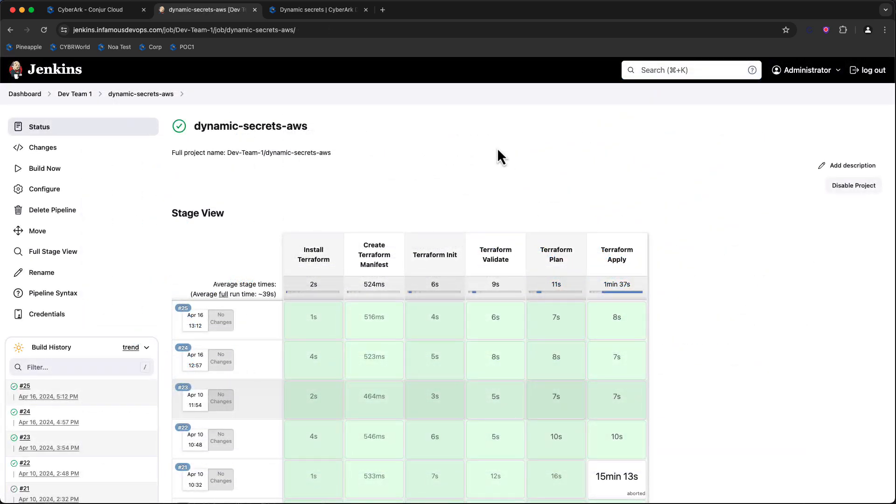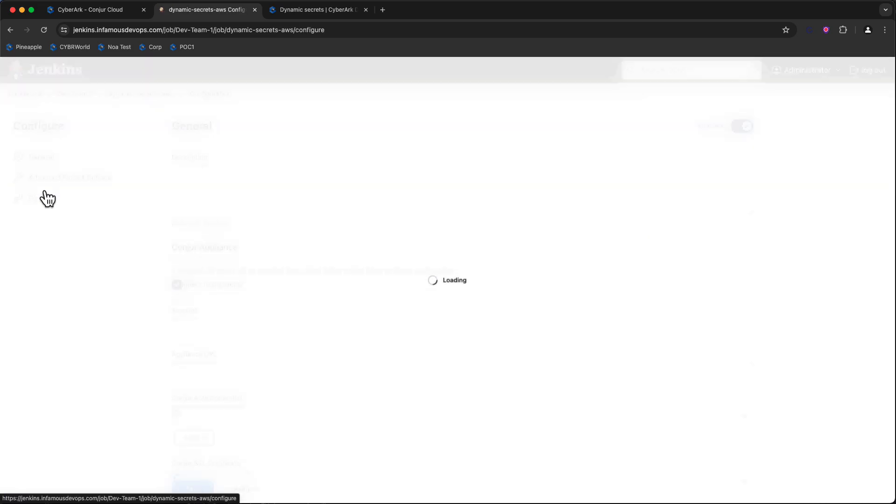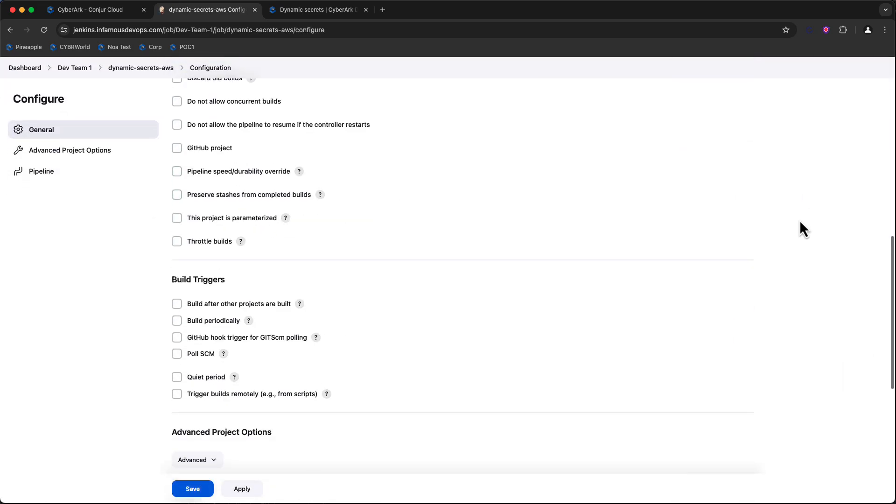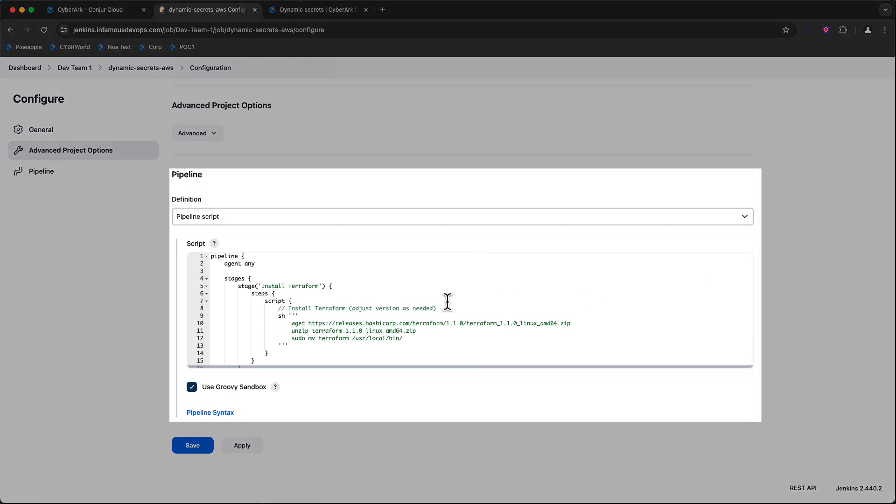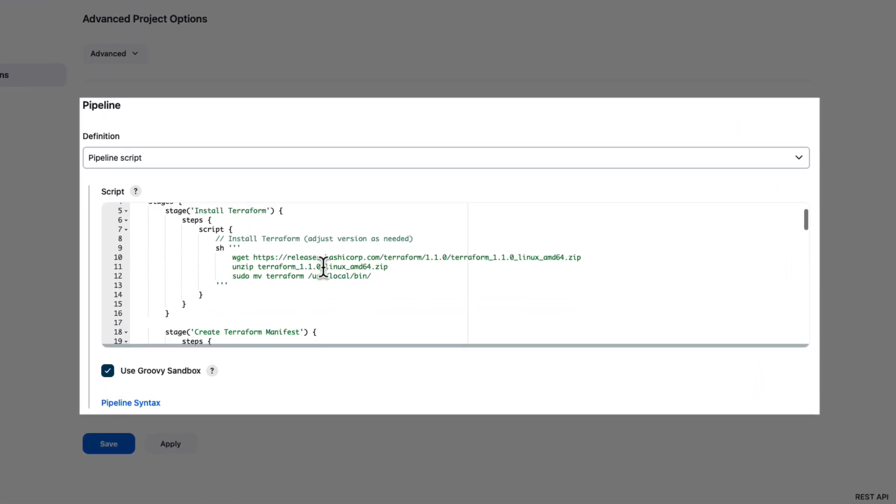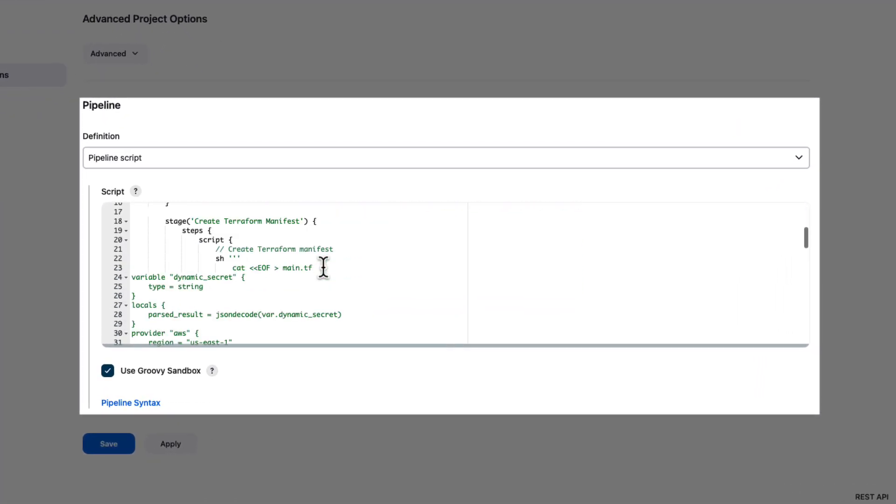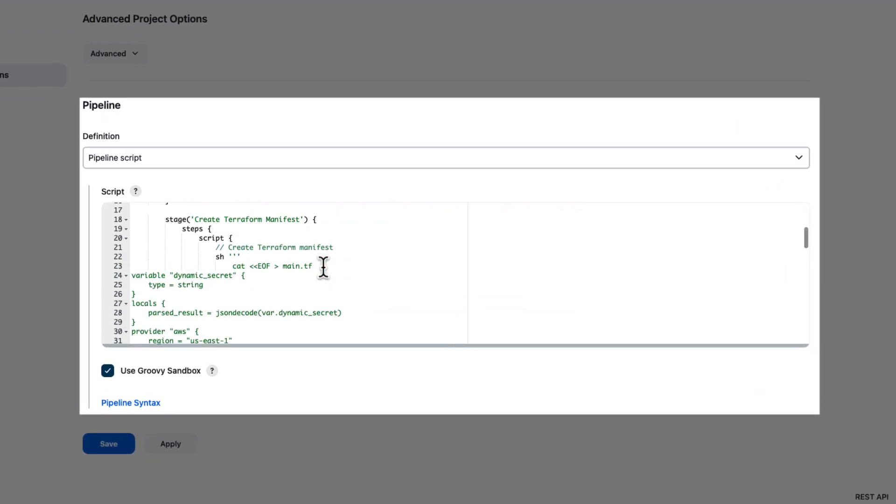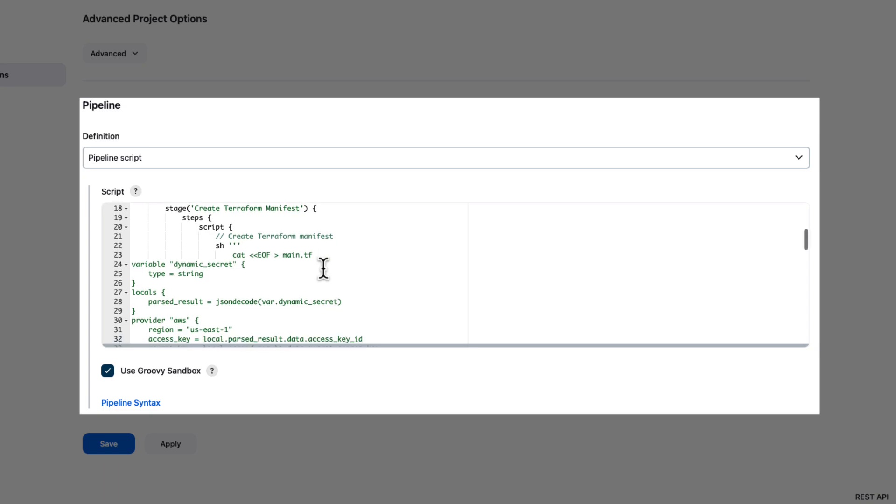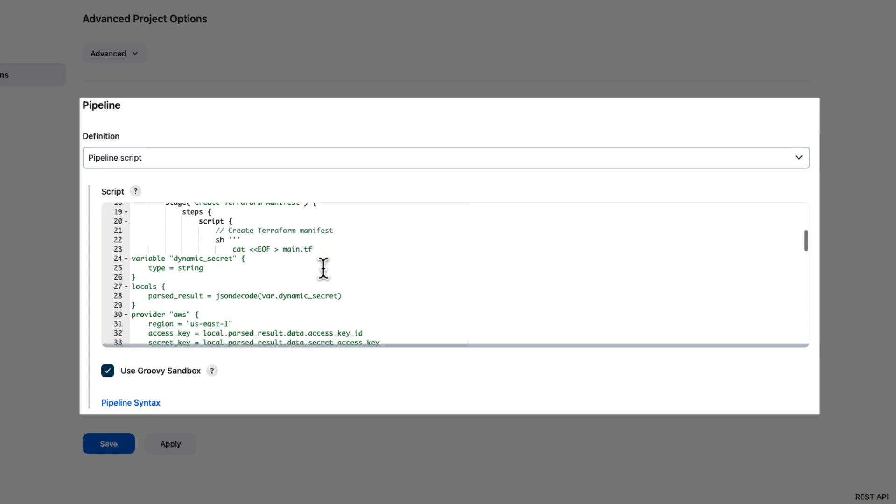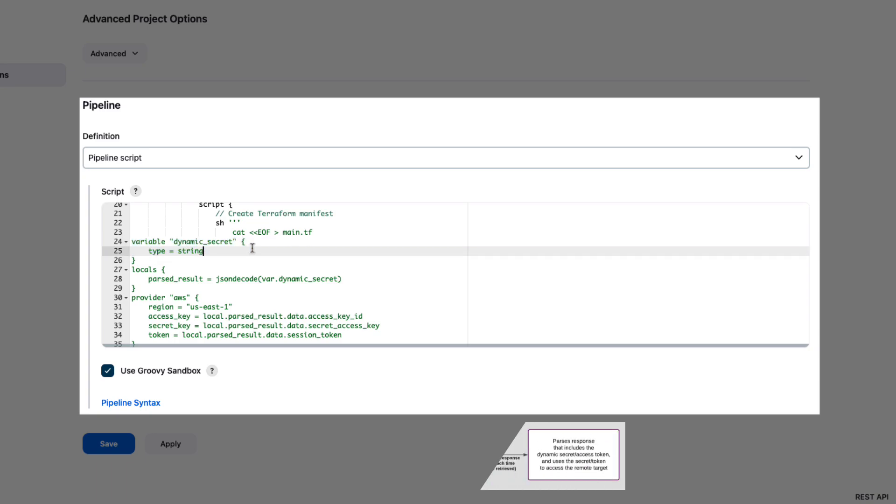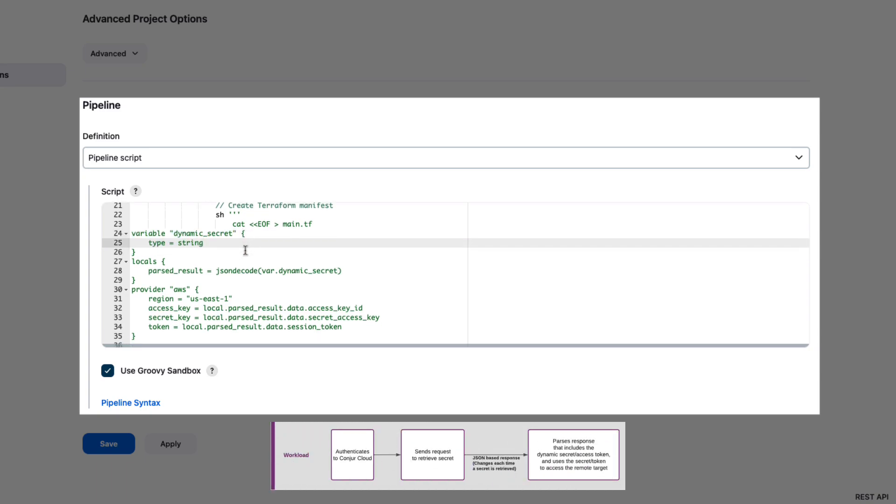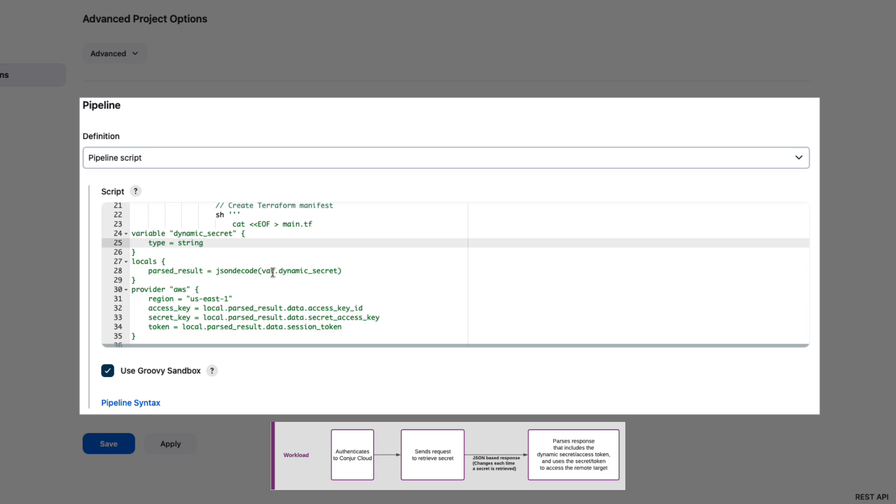Let's take a look at the configuration of this pipeline, since my pipeline script is set inside the job configuration itself. Here we have our stages. Installing Terraform is pretty straightforward. I want to show you the creation of the Terraform manifest. What we're doing here is defining a variable for the dynamic secret and setting it as a type of string, and then we're going to take that tfvar dynamic secret that was provided, decode the JSON of that dynamic secret, and add it to a local variable called parsed result.